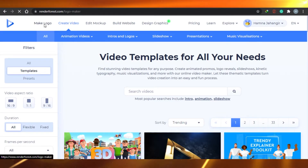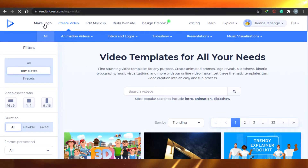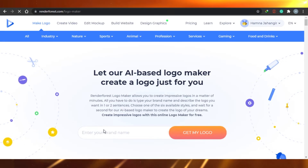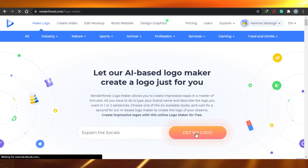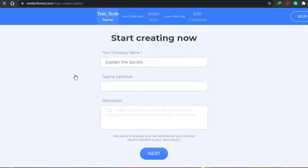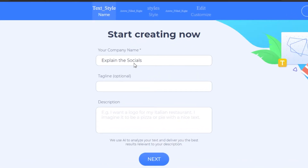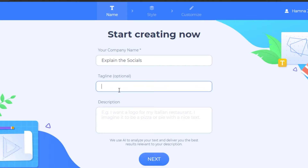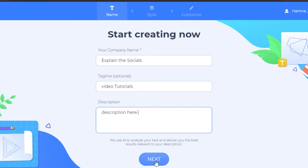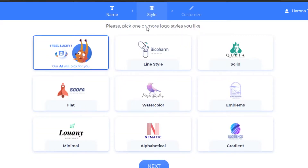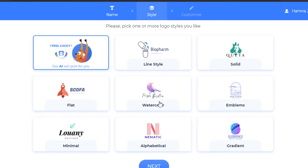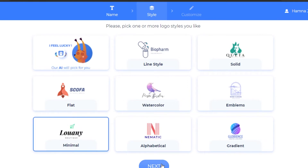Let me show you other things you can do in Renderforest. For example, if you want to make a logo, simply go to make logo and create different logos right here. You can enter your brand name and click get my logo. This starts the logo creation process — type your company name, your tagline, and add any description, then click next. These are the different logo styles to pick from: line style, solid, flat, watercolor, and others. Let's go with this one and select next.